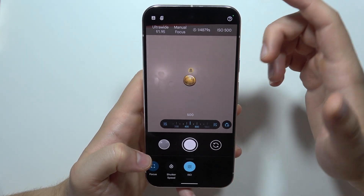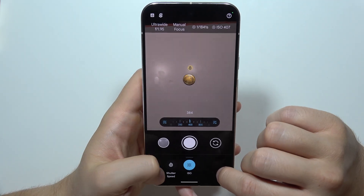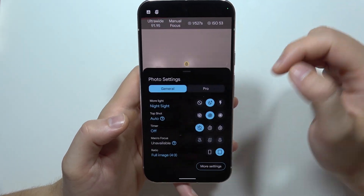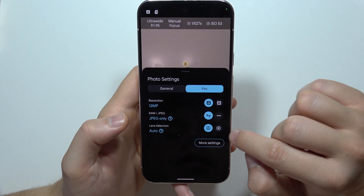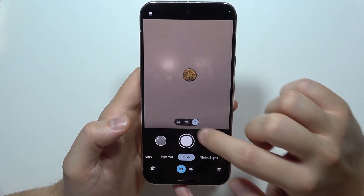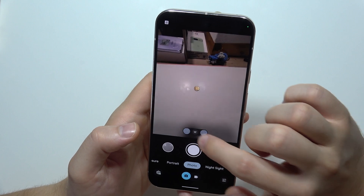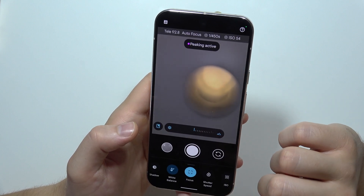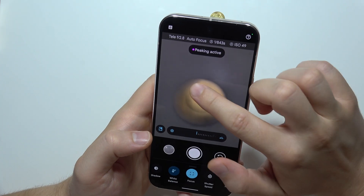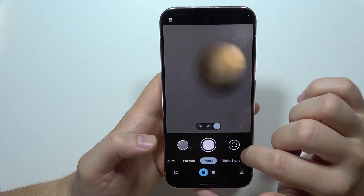If you want to change the lenses while in Pro Mode, you can simply go into the settings, then go to the lens selection. As you can see, you can switch the lens like this, and then go back into Pro Mode.